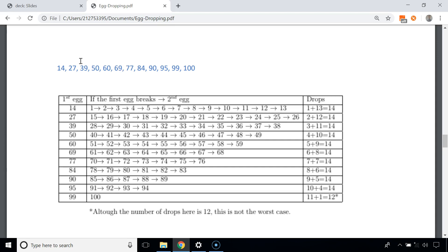Consider the scenario when we drop the egg from the 99th floor and it doesn't break, but it breaks from the 100th floor. We've made 11 attempts up to the 99th floor, and since it breaks from 100th, we know 99th is the critical floor — so this takes just 12 attempts. For all other scenarios, at most 14 attempts are needed. This is better than the previous approach of 19 worst-case attempts.